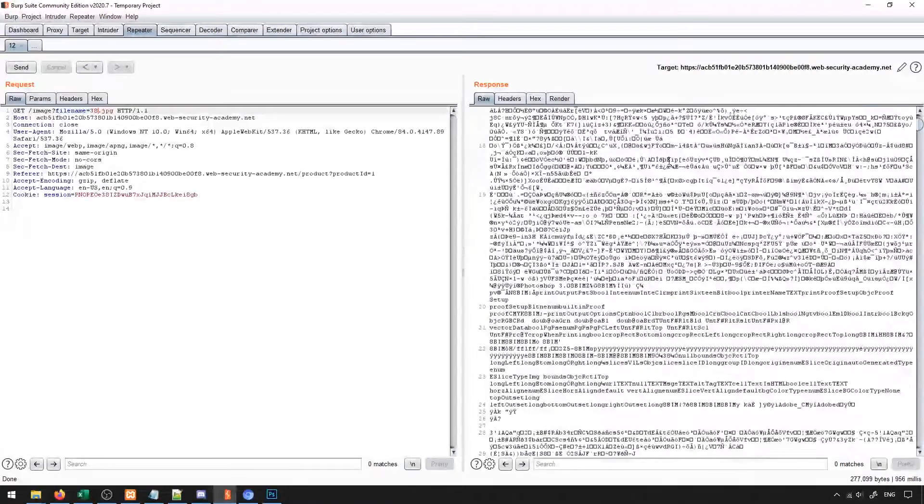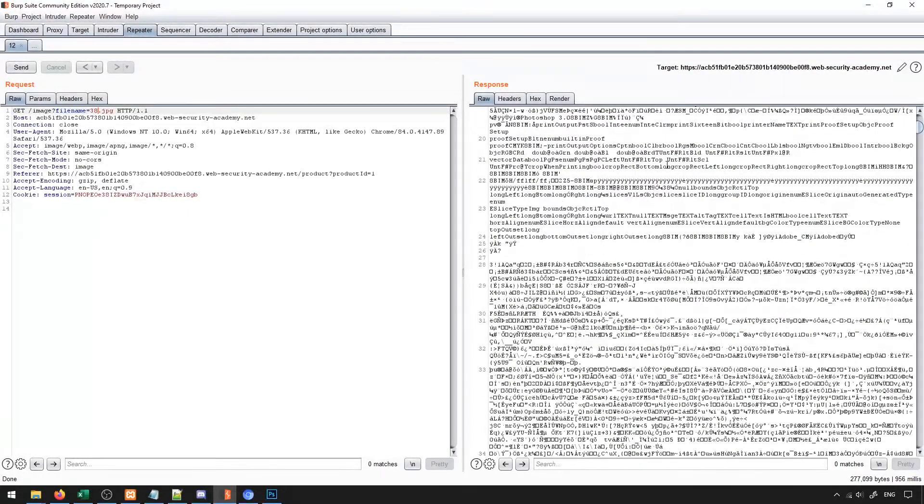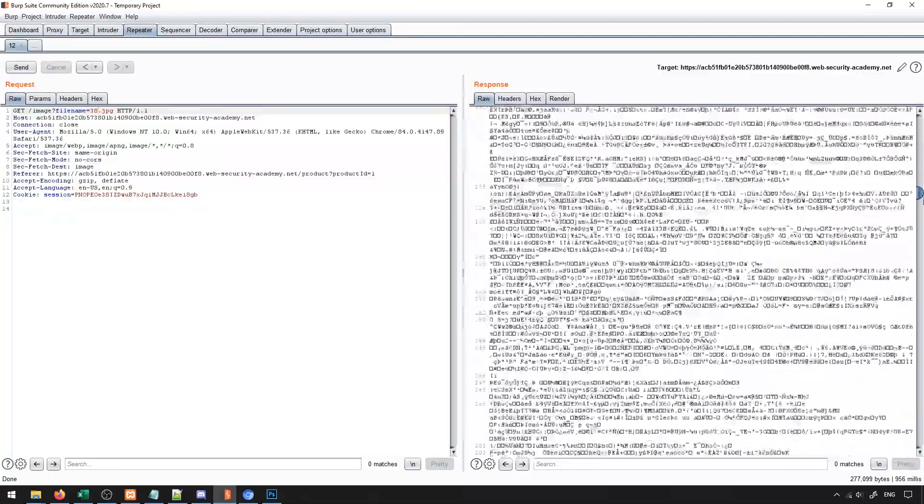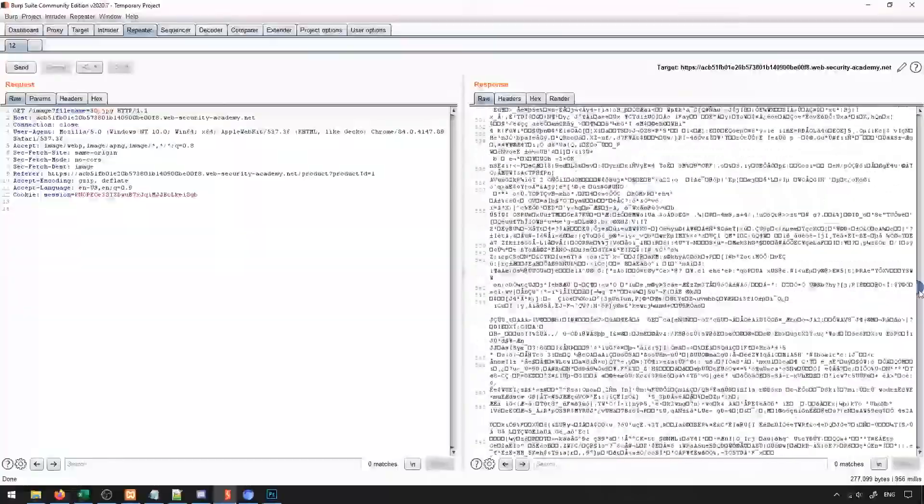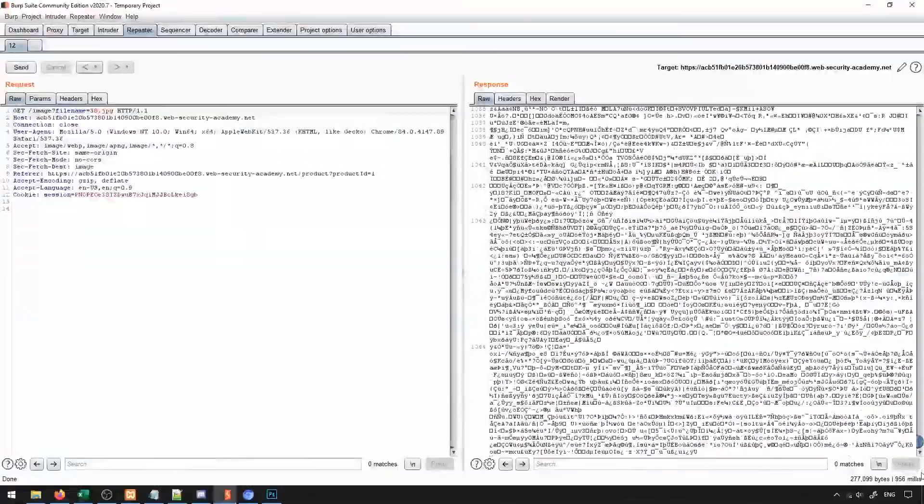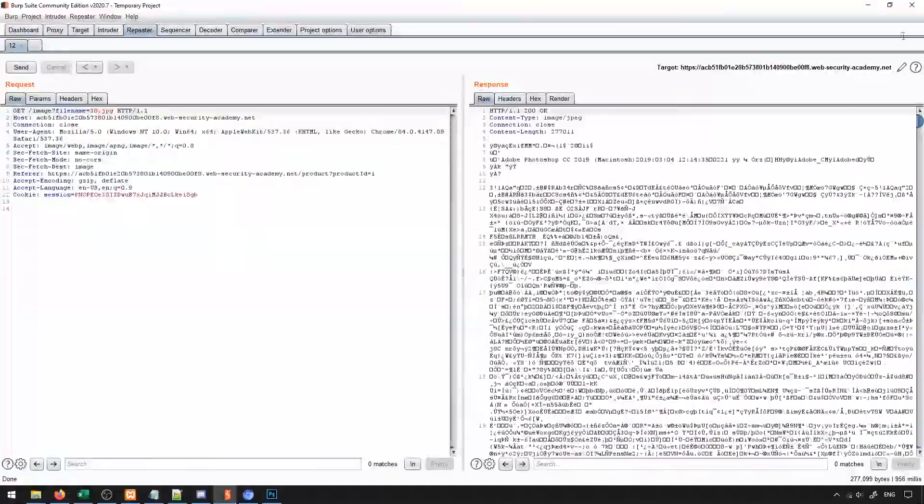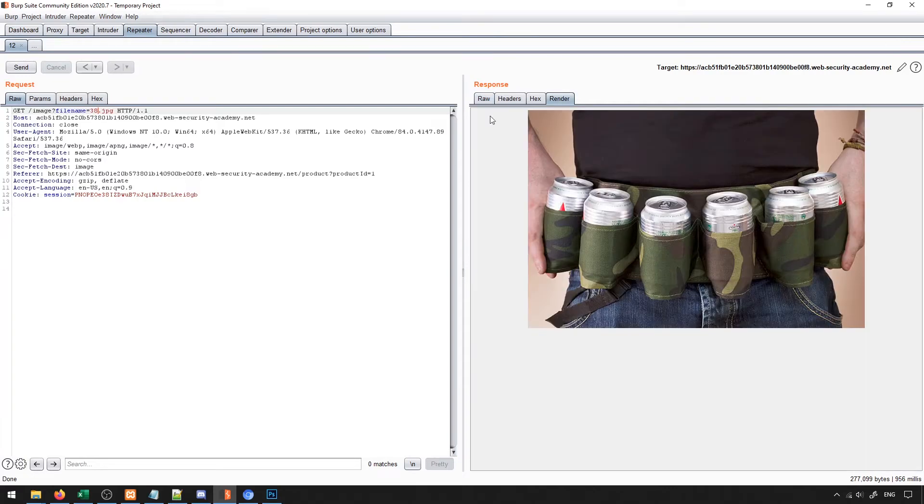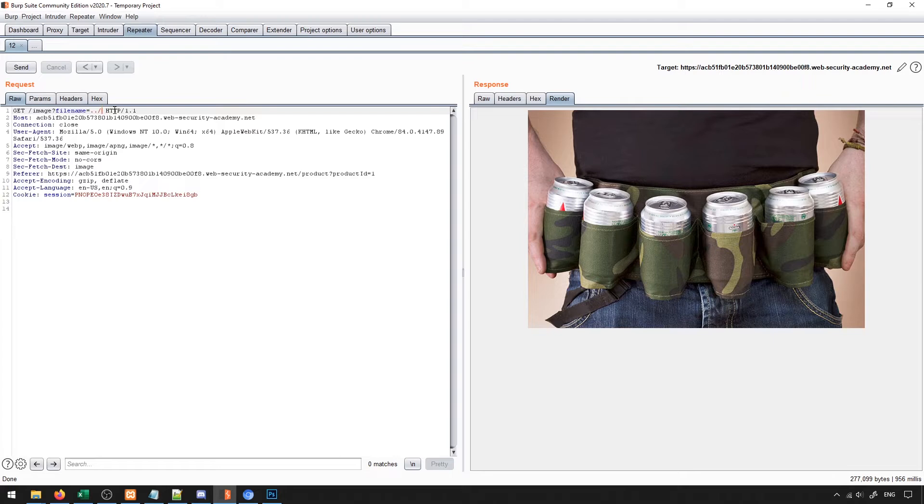Understanding which directory we're actually loading from can be a little bit tricky to do. It's not always something that's present to us, but in general we can assume that we're in some sort of images directory. And if we're on Linux, I think even Windows as well, if we put dot dot backslash it means move up one directory.